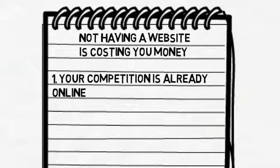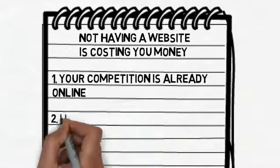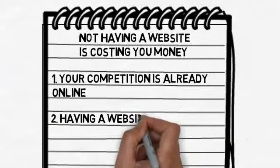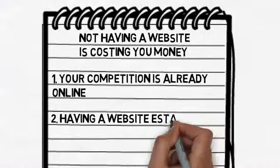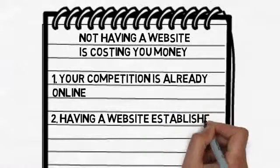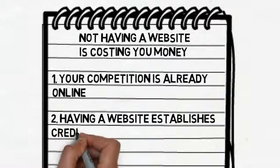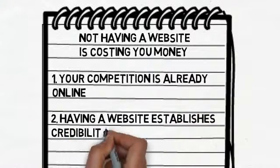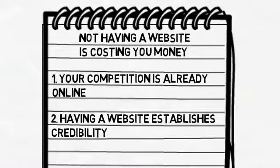Having a website establishes credibility. Nowadays, people like to check up on businesses before trying them out. And having a website is a great way for a potential customer to learn more about you right away.